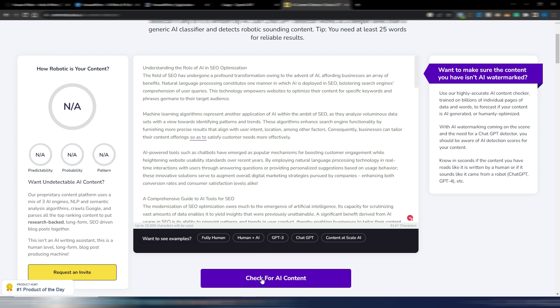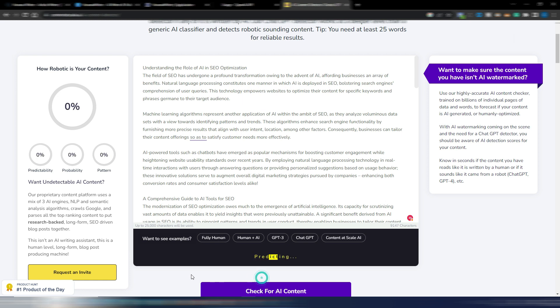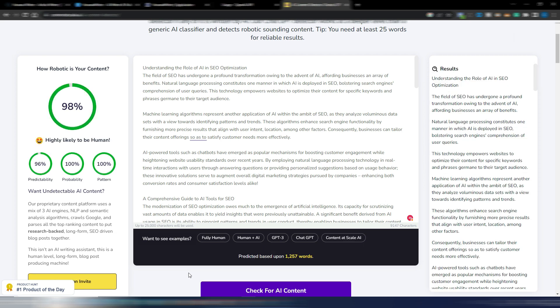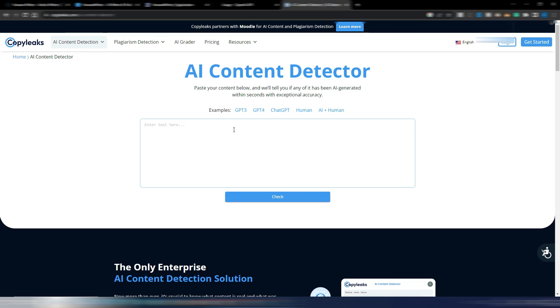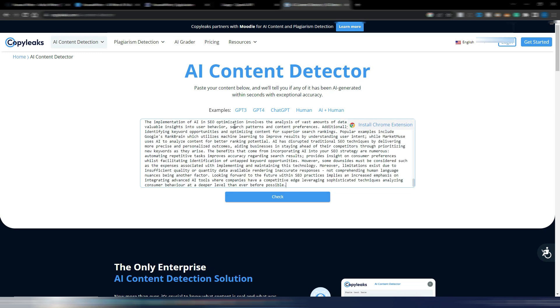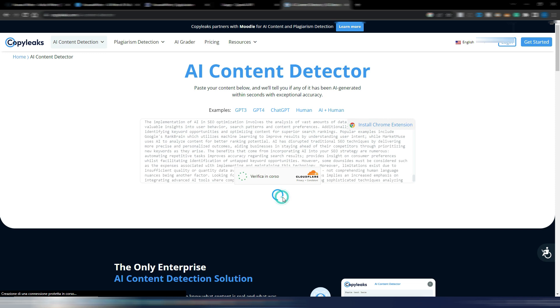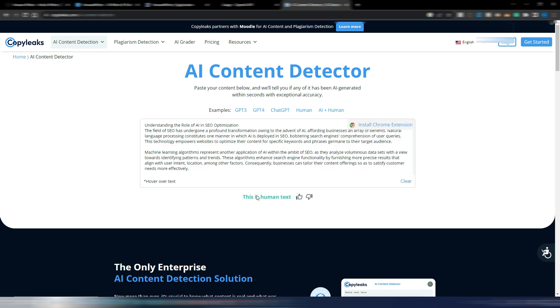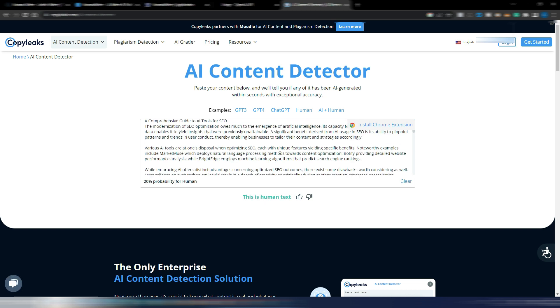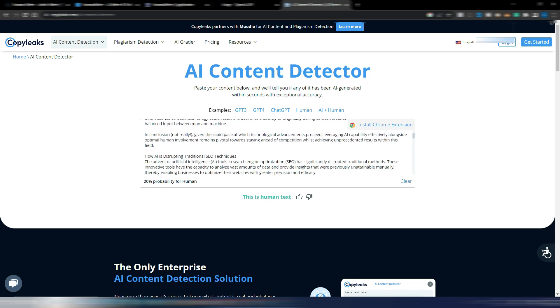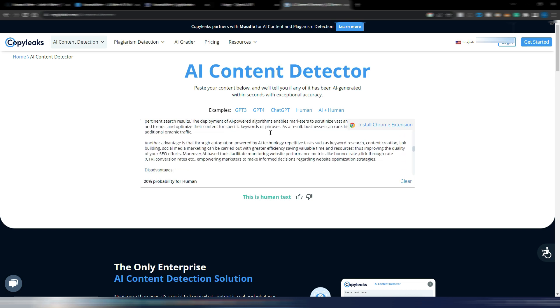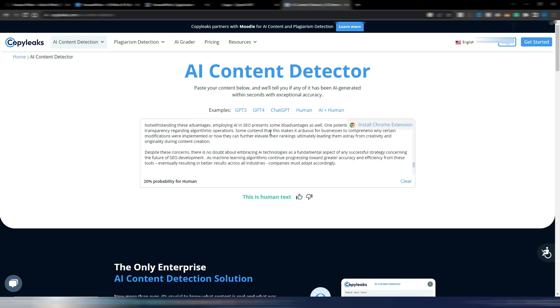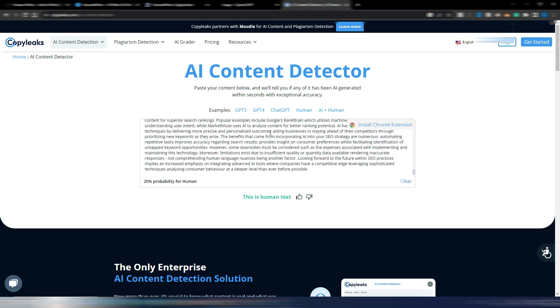Let's try with this Content at Scale tool. It's 98% human. And then I always like to try with this Copyleaks, really difficult to pass. Let's see.